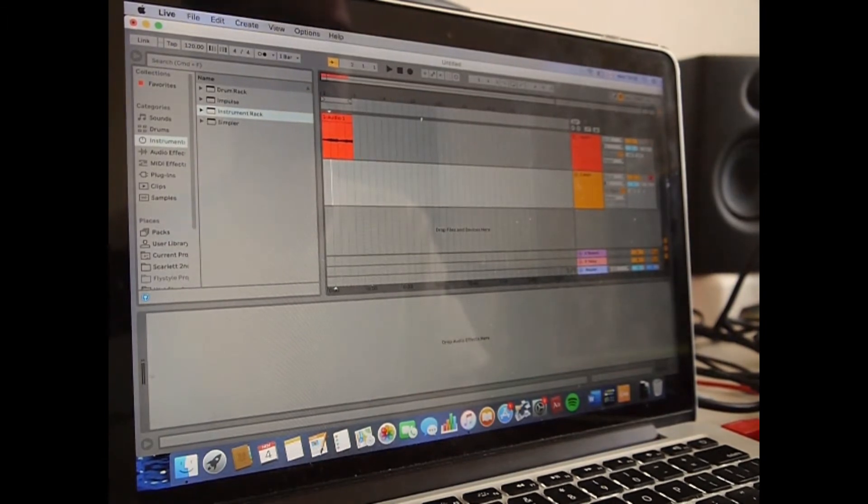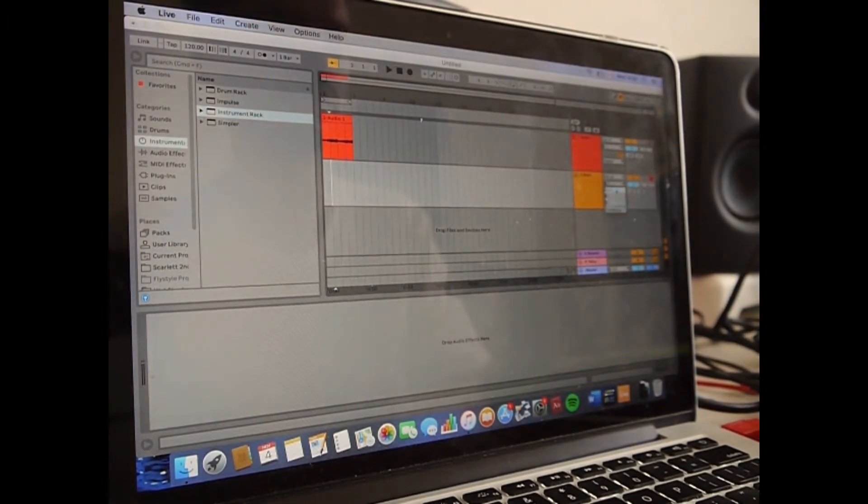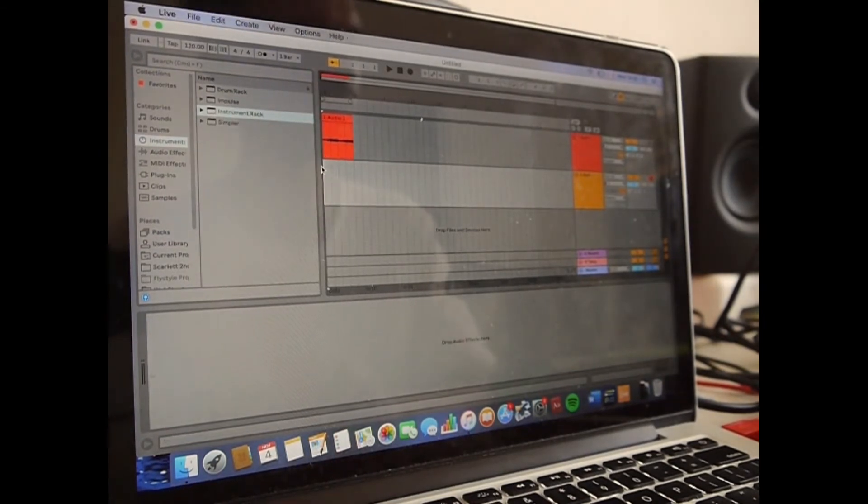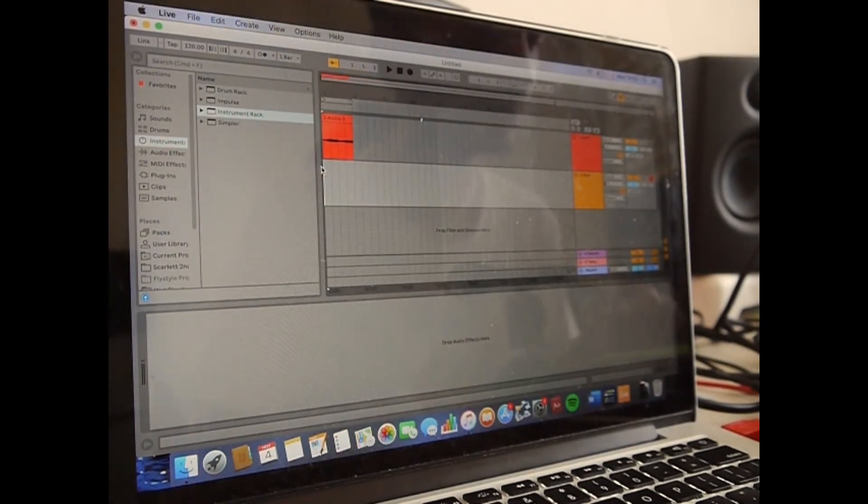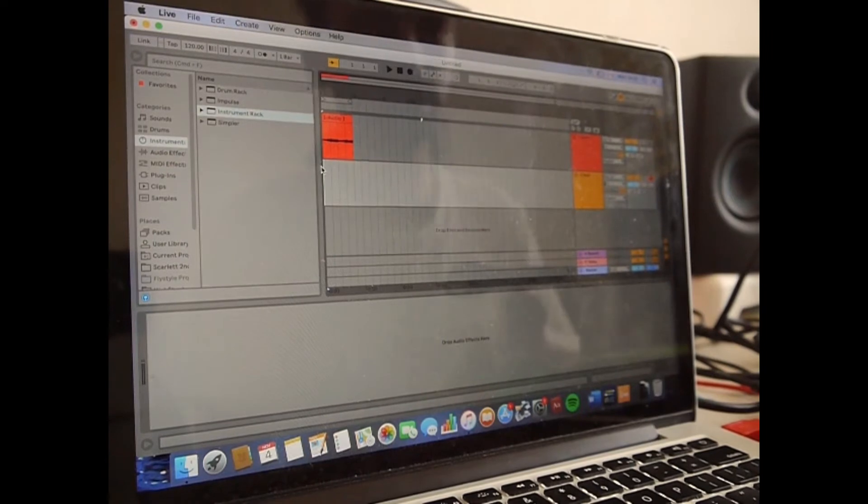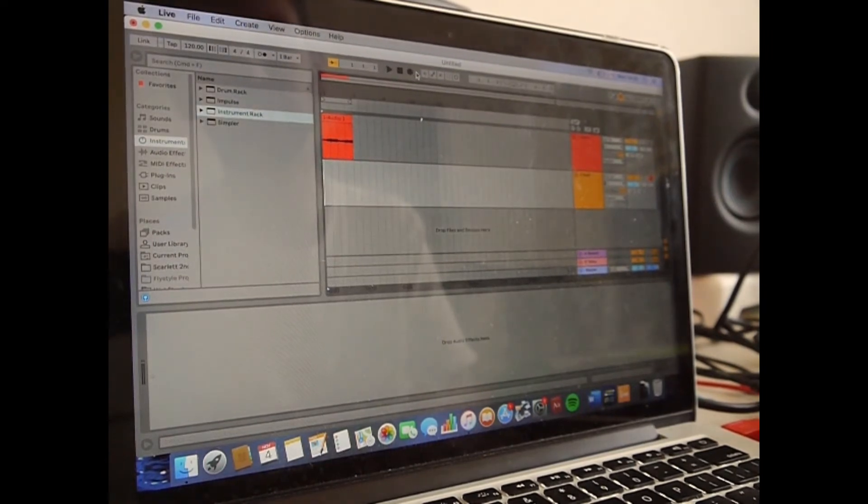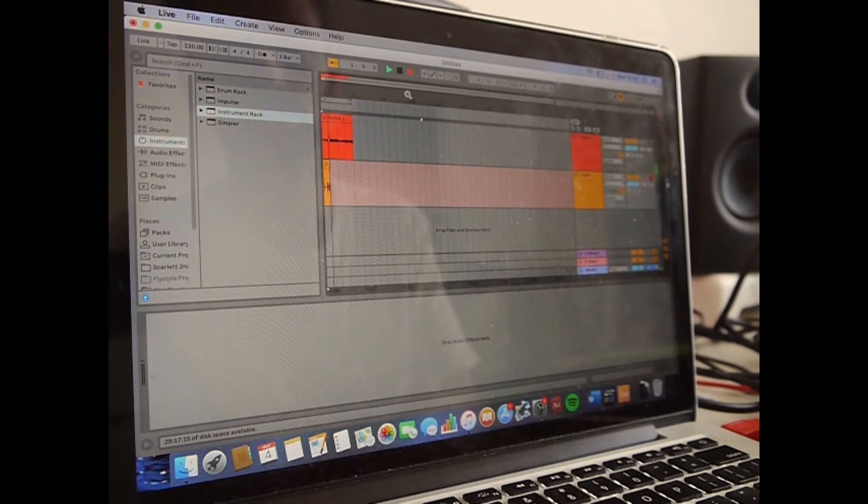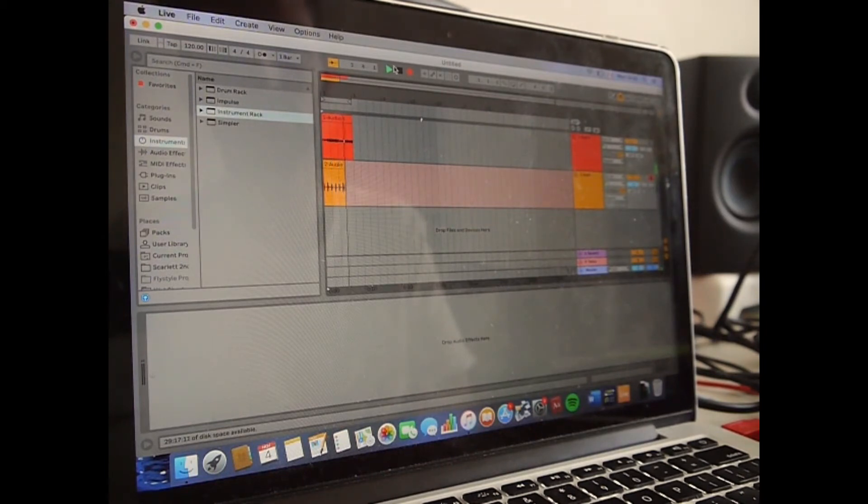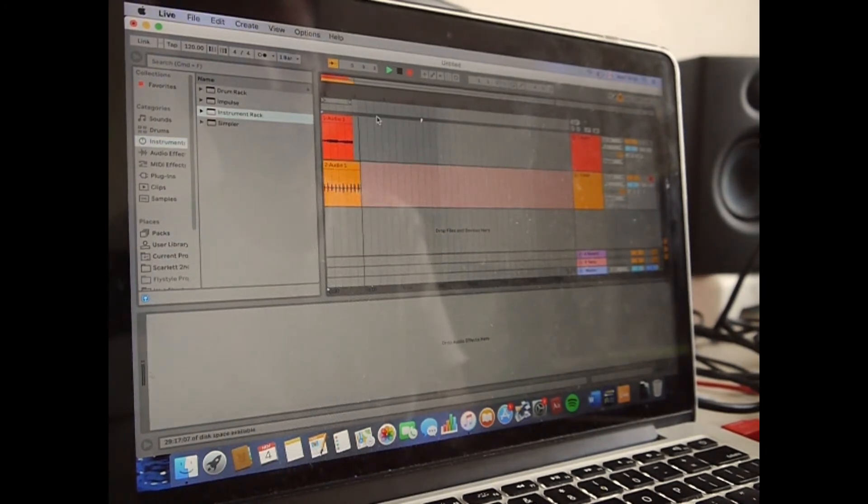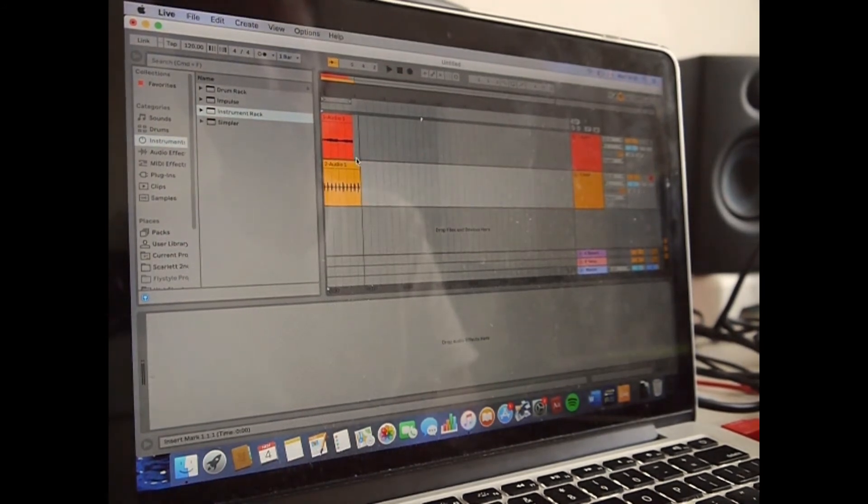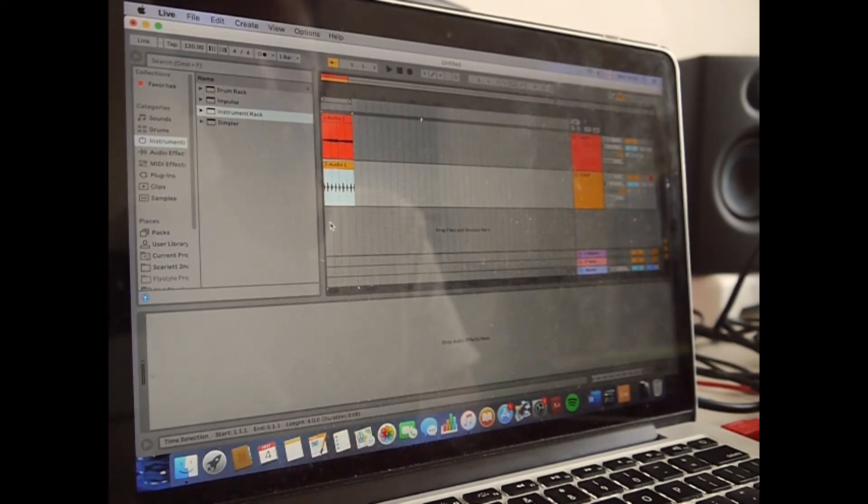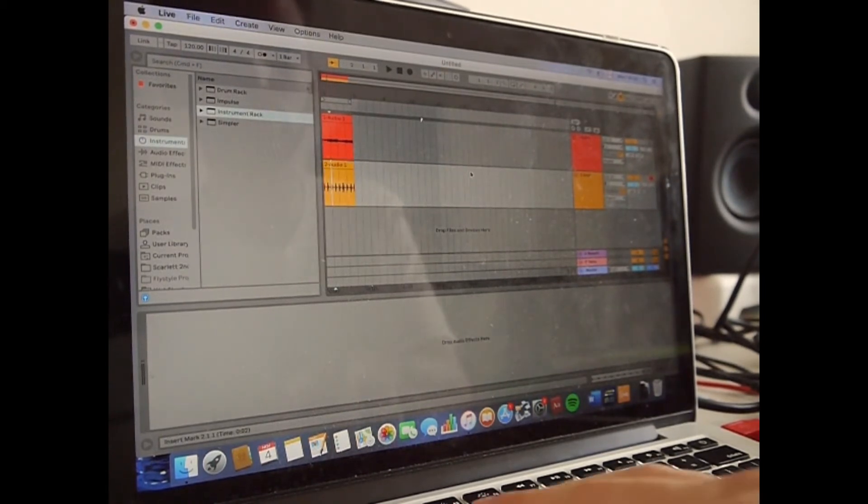I record it in. So let me just do that for a second track, I'm just going to record the kicks. Okay, so then I go like this.